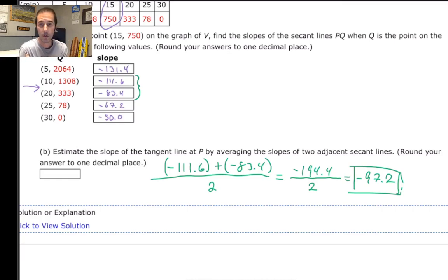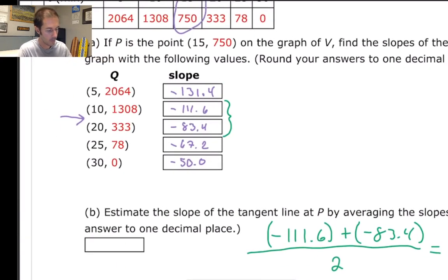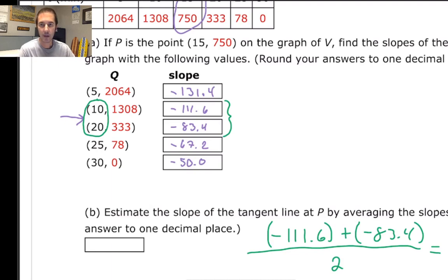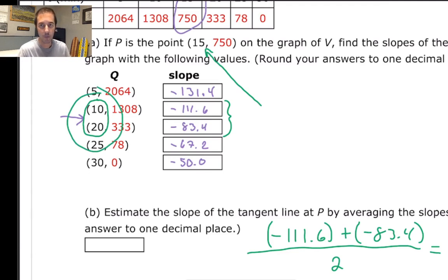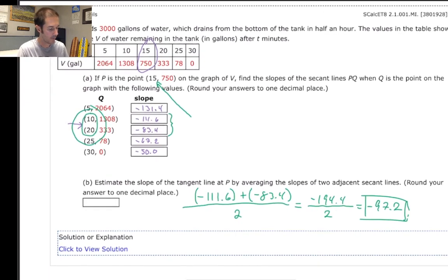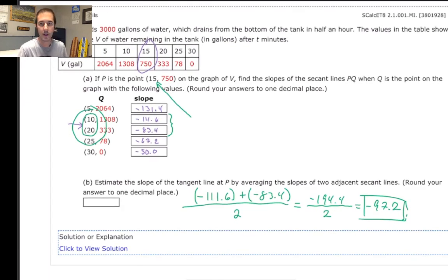This is still an approximation, but it's definitely more accurate than the negative 111 or the negative 83. To get a more accurate approximation — instead of using the time values of 10 and 20, which are 5 seconds away on either side of our desired point at 15 seconds — I would strongly consider using 14 and 16, so there's only a difference of plus or minus 1 second on either side of the desired time for which we're trying to find the instantaneous rate of change.